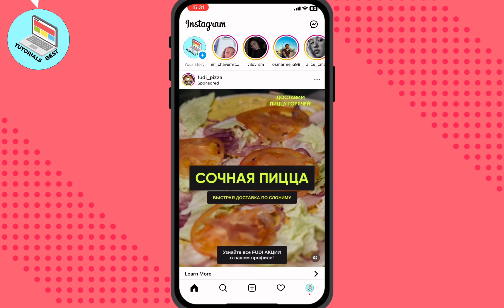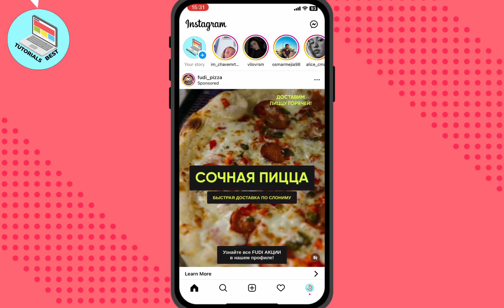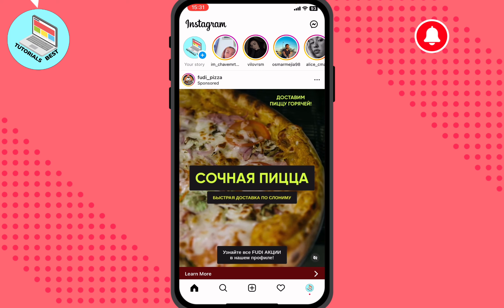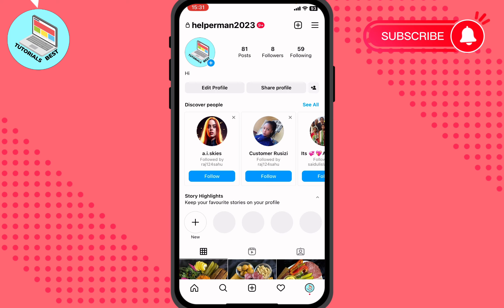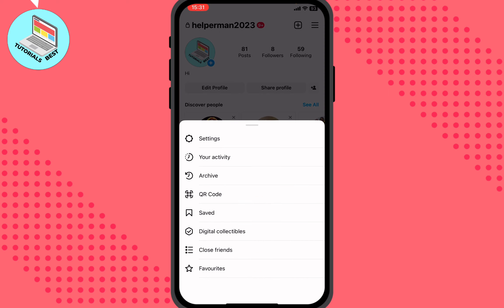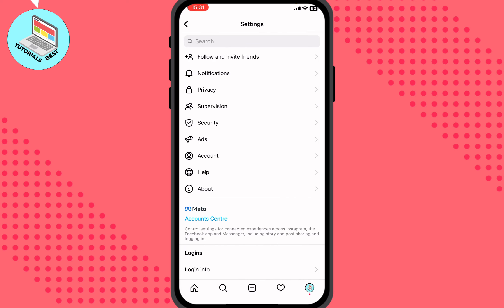I saw a lot of video tutorials but none of them helped me. All we need to do is open our profile — right here in the bottom right corner — click the profile button, then open settings by clicking on more in the top right corner, and then go to settings.